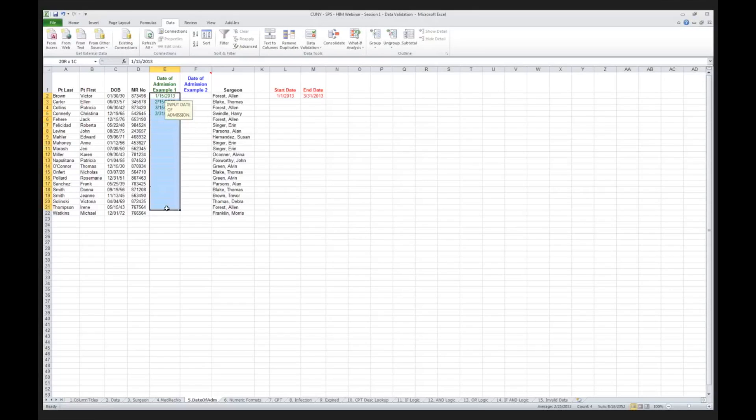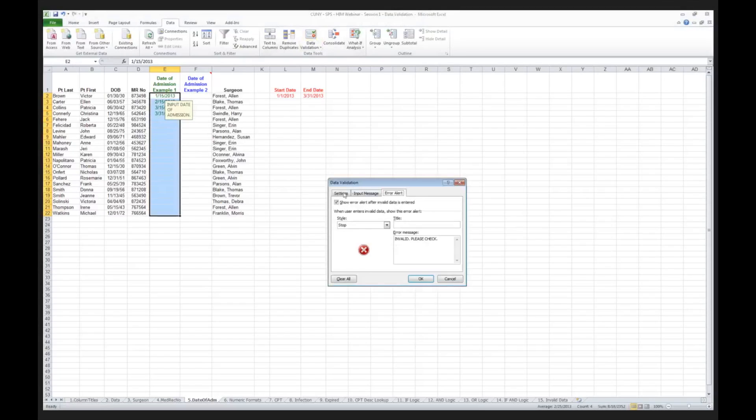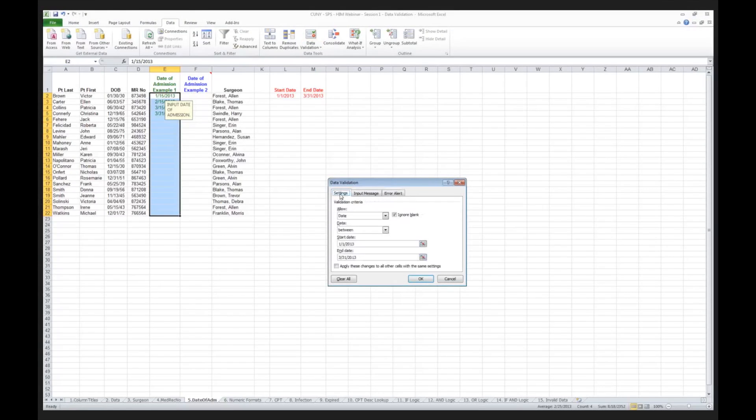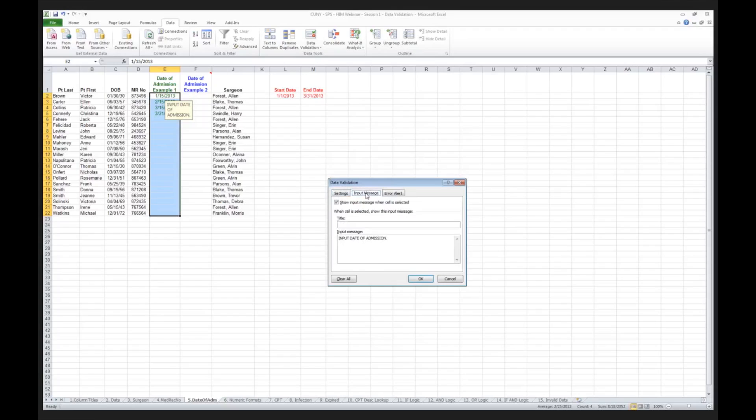Just to review, I click on data validation and I'm setting my parameters here are between January 1st and March 31st of 2013. I input my message to tell the user to input the date of admission and I'm giving the user an error.